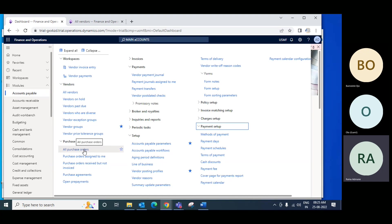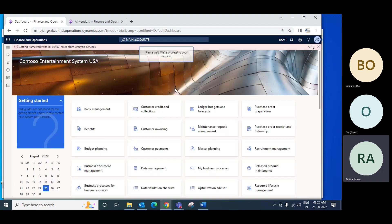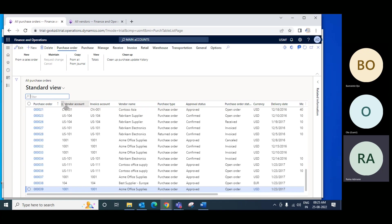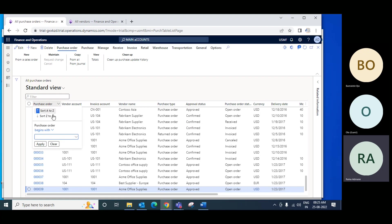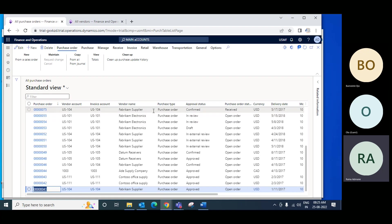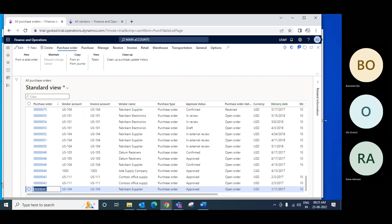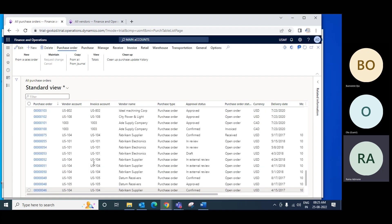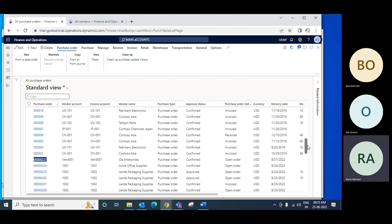We have created purchase orders, and today we will see how to receive the material and invoice it. We need to know the purchase order number. The purchase order number automatically appears based on the default numbering sequence, so maybe the last one is ours. We have to find which is our purchase order.